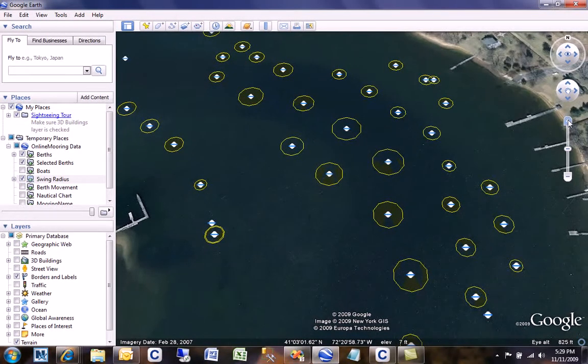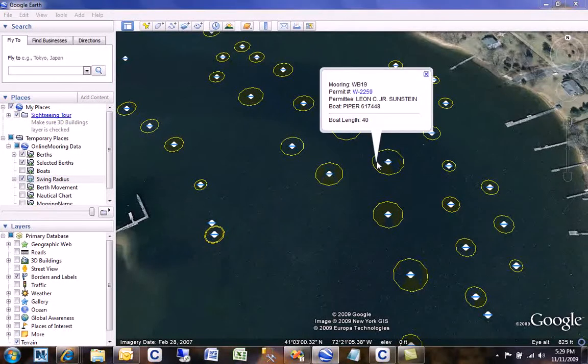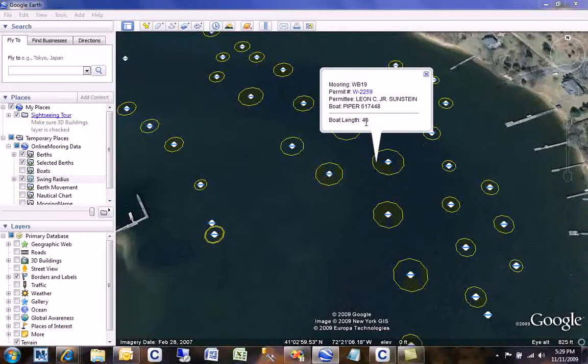If you'd like to see more information about how those areas were calculated, you can click on a swing area and all of the appropriate information from the Online Mooring system will appear.